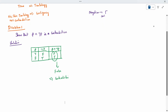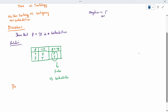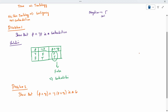One more problem — Problem 2 — so that you can understand better. We need to show that p ∧ q ∧ ¬p ∧ ¬q is a contradiction.